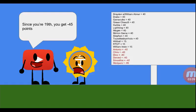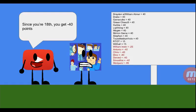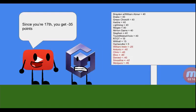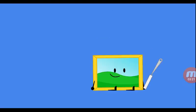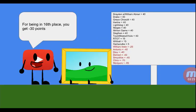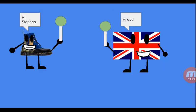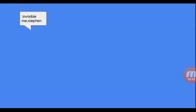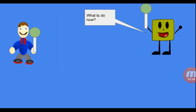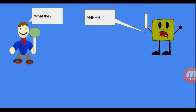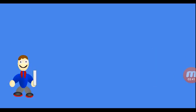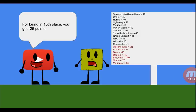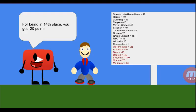Since you're 19th, you get minus 45 points. Since you're 18th, you get minus 40 points. Since you're 17th, you get negative 35 points. Since you're 16th place, you get minus 30. Green cheese's balloon popped randomly. Since you're 15th place, you get minus 25 points.